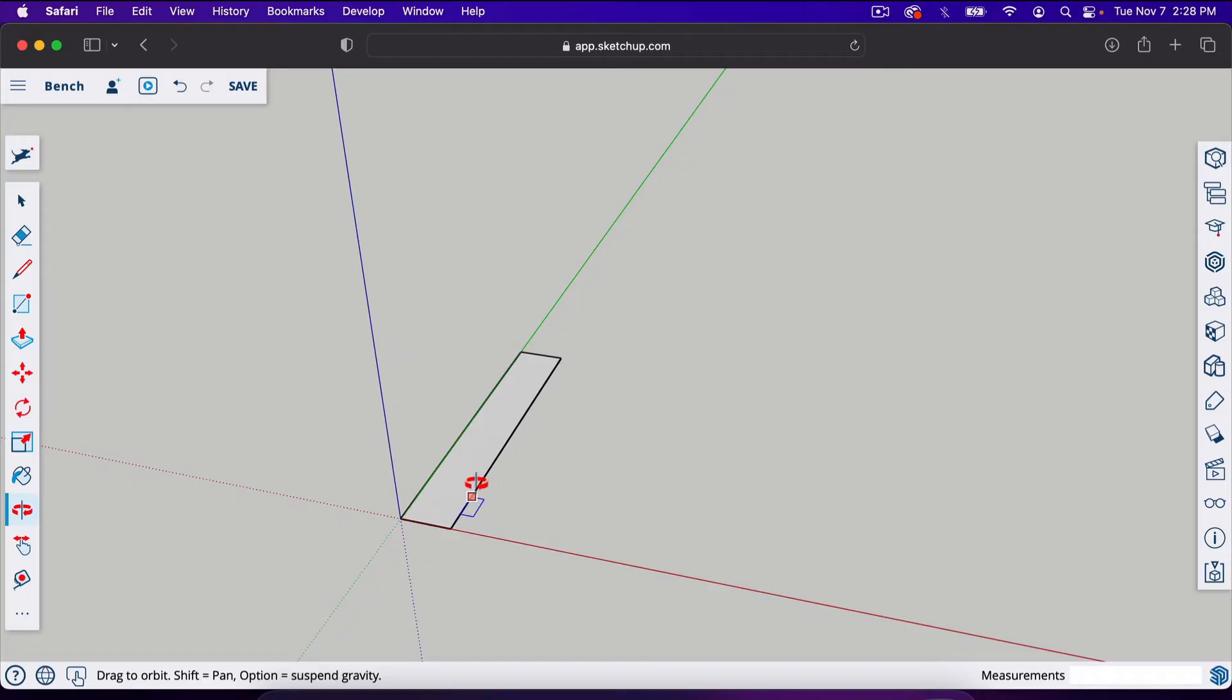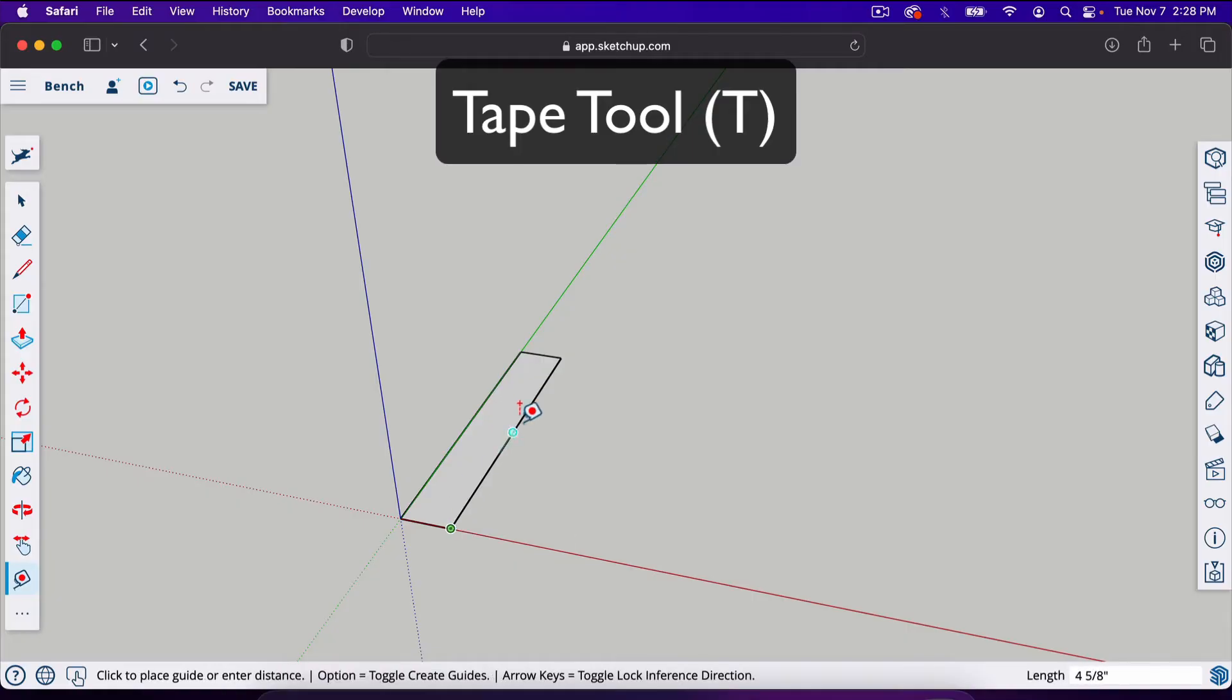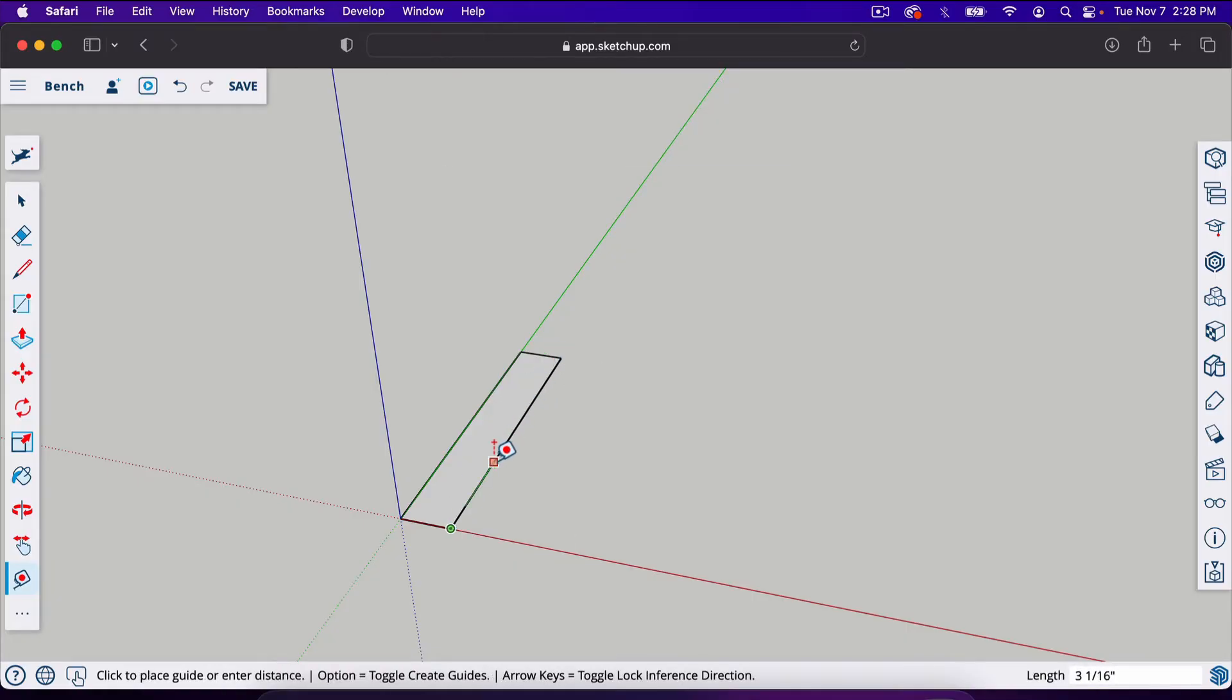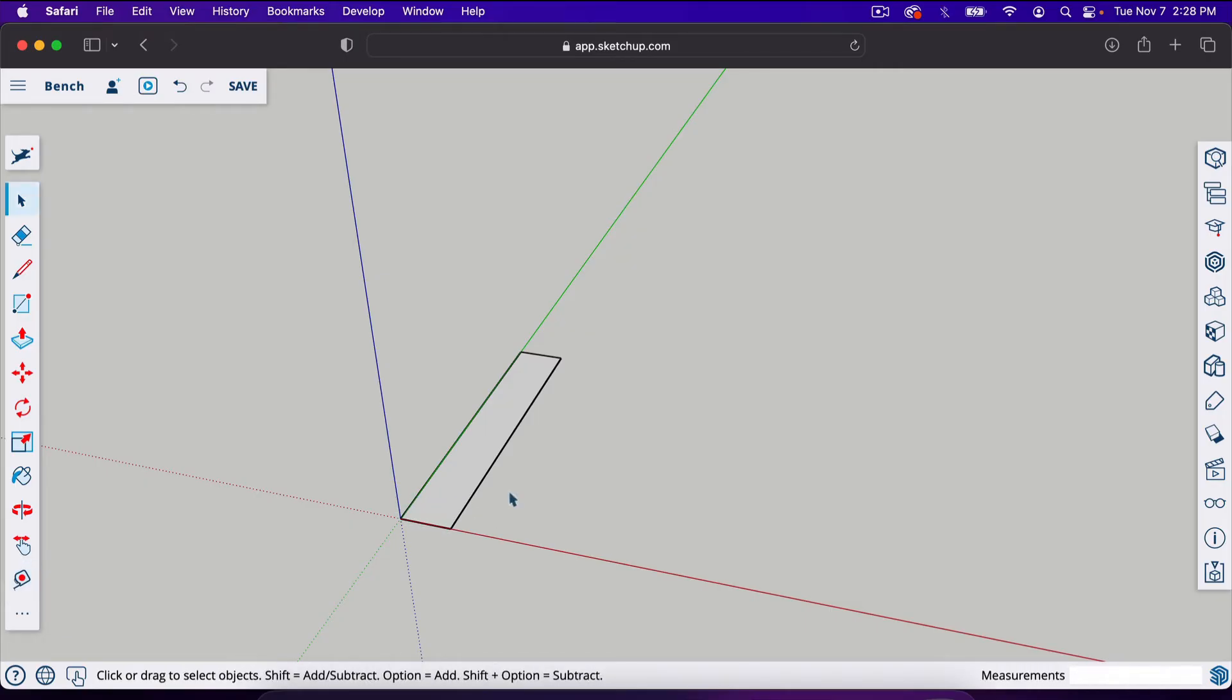We can actually measure that to verify. If you hit T it will give you the tape measure tool. I can measure from here to here and it says 9.25. I can also measure from here to here and it says 1.5. So now we want to add the third dimension to this, the height of the board.